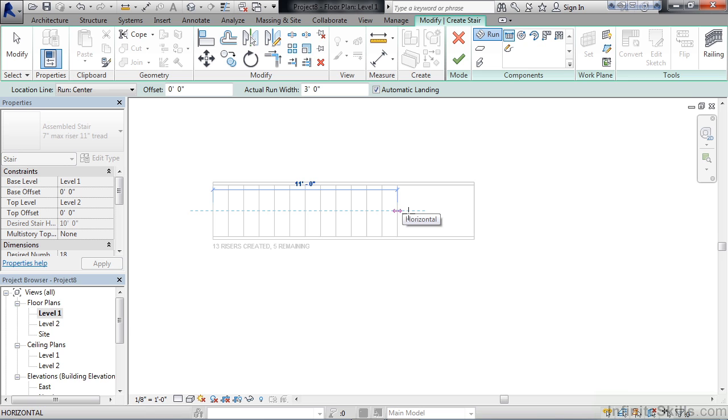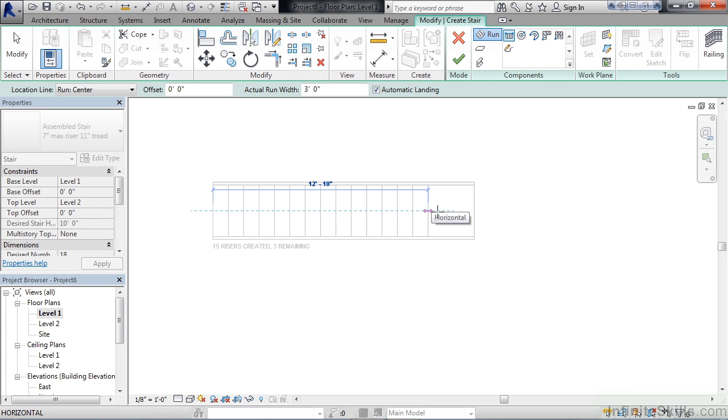One is a total outline of the straight run stair that would go from Level 1 to Level 2. Also as you drag, you'll see the riser lines created and a dimension from the very first to the current where you're at.